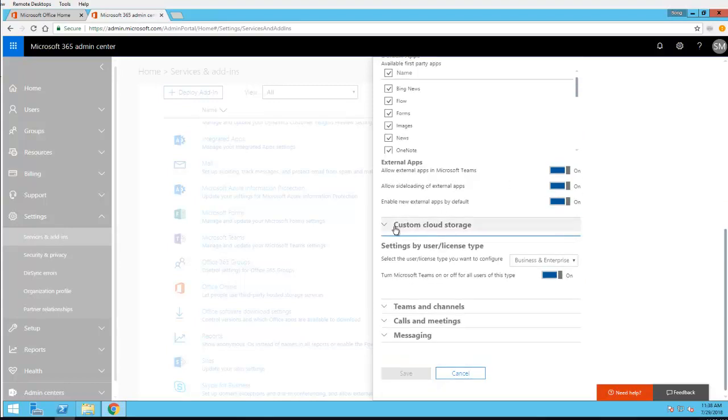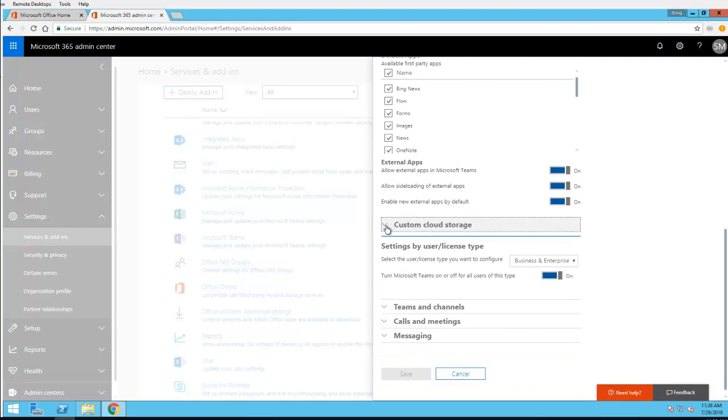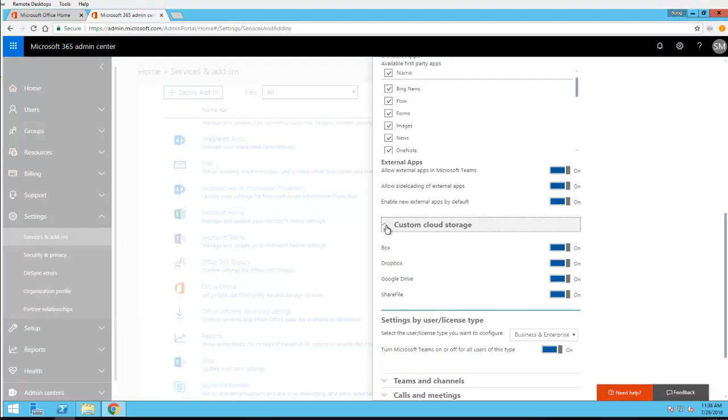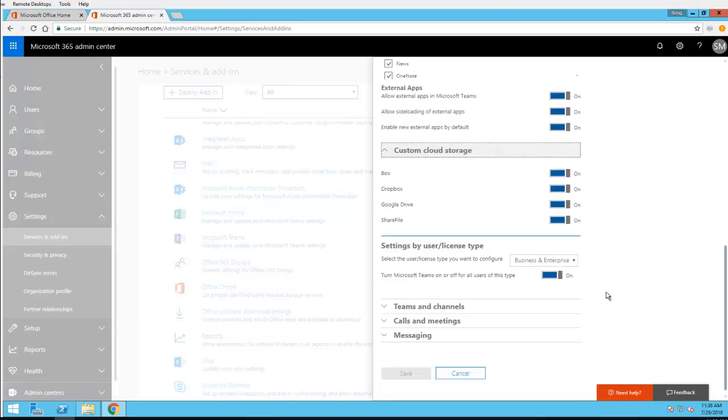Custom cloud storage you can turn them on or off. You can turn off Teams for your tenants or you can turn it on. Right now it is on.